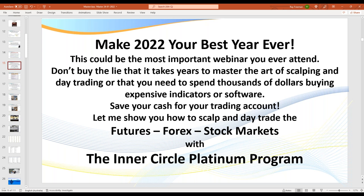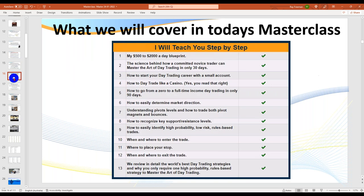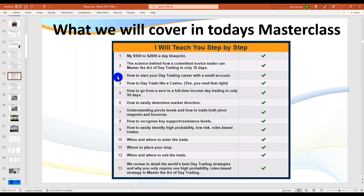What we are going to be looking at is my blueprint — where to start from. Even if you've got $100,000 worth of capital, you don't start there. You start on a micro where you begin with $3,000 or $4,000 and build from there. You've really got to earn the right to trade multiple contracts. We'll also talk about the science behind how to master the art of day trading and how to start your day trading career with a small account.